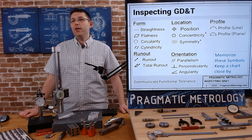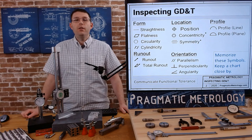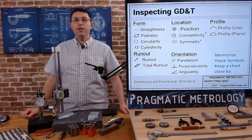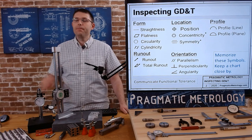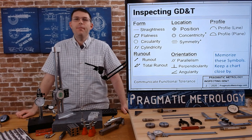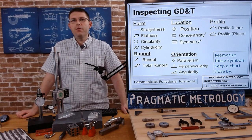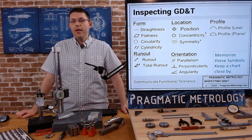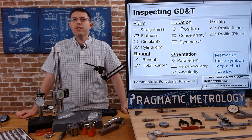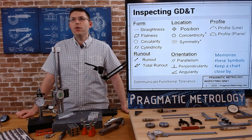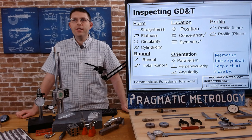These are the symbols that define GD&T — the main symbols for each type of control. When we're talking about these symbols we're actually talking about error: form error — straightness, flatness, circularity, and cylindricity. Straightness is how straight something is, and the error would be how out-of-straight it is. Circularity is how circular something is, and the error is how out-of-circular it is.